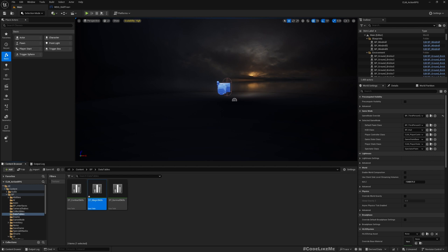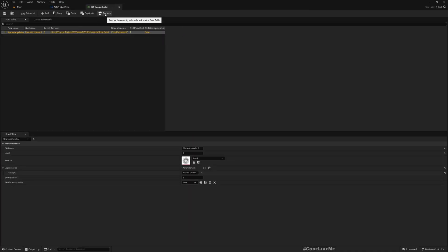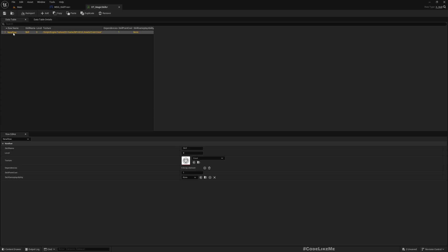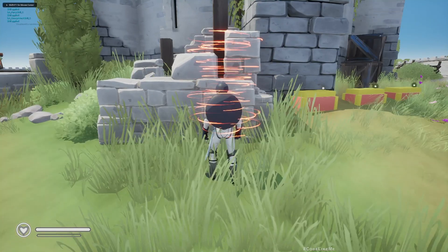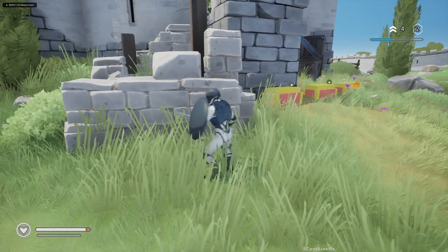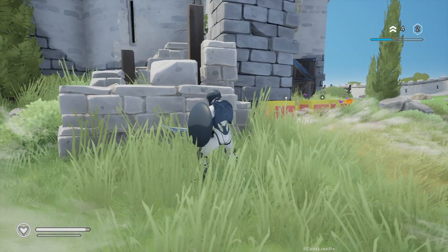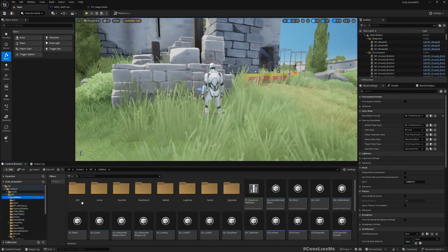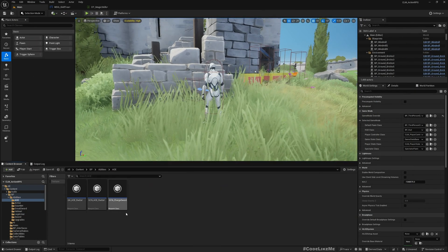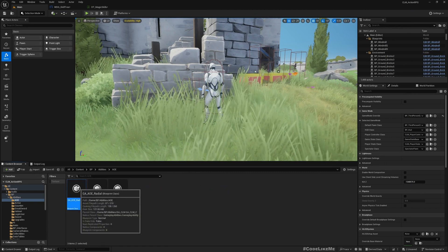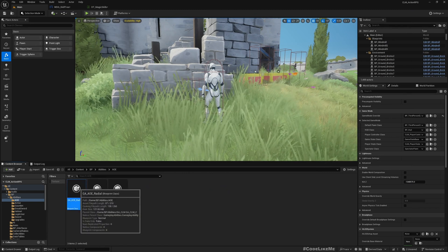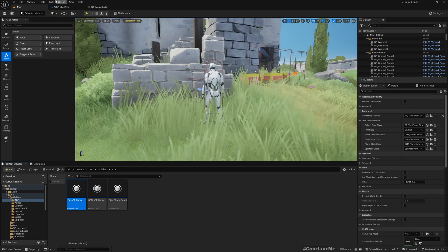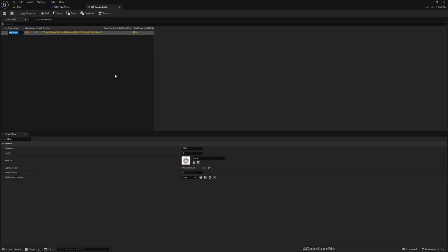So here I'm gonna duplicate this data table, the existing one, and rename it Magic Skills. Open it so we don't really need any of these things. Remove everything and as the first one I'm gonna add the magic attack that I implemented.